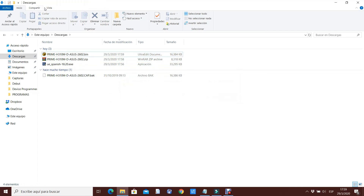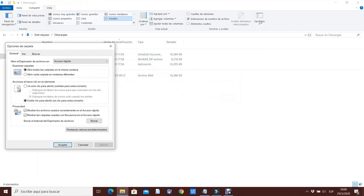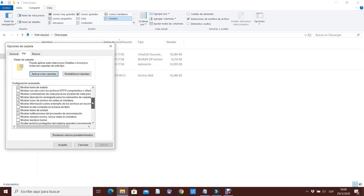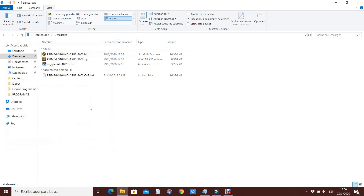Si no tienen las extensiones visibles, acá en opciones, opciones de carpeta, ver — activas la pestañita que dice 'ocultar las extensiones de archivos para tipos de archivos conocidos'. La activas, le das a aceptar, en caso de que no se te vean las extensiones. Y ya está el archivo listo para utilizarlo en el programador.